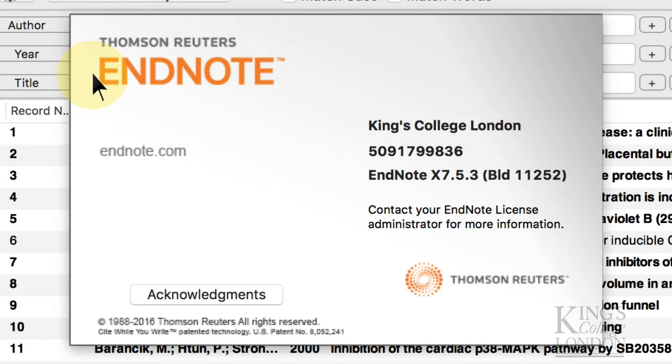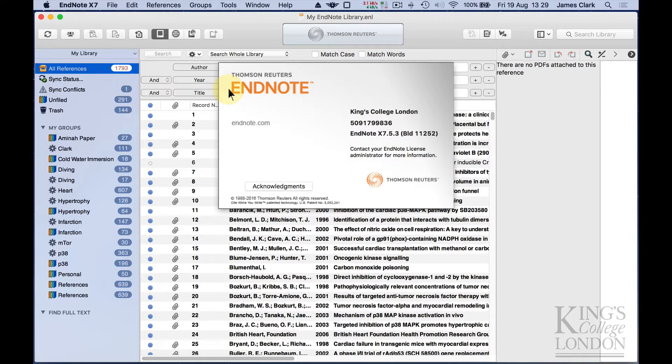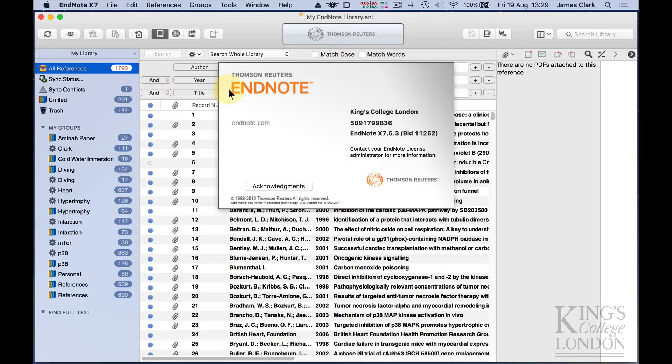Hello, this tutorial is an introduction to EndNote. I am using EndNote version X7.5.3 for an Apple Mac, but most of the functionality I'm showing in this tutorial is equally applicable to previous versions of EndNote X7, as well as those versions for Windows operating system.